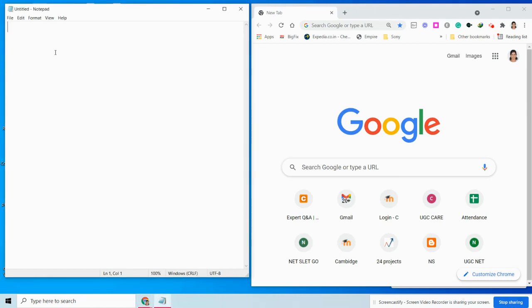Let us understand events and event handlers in JavaScript. An event is something that happens when a user interacts with the web page, such as when we click a link or a button, enter text into an input box or text area, press any key on the keyboard, move the mouse pointer, or submit a form. In some cases, the browser itself can trigger events such as the page load and unload events.